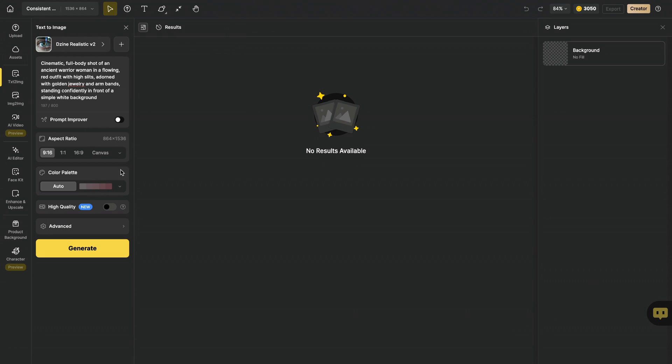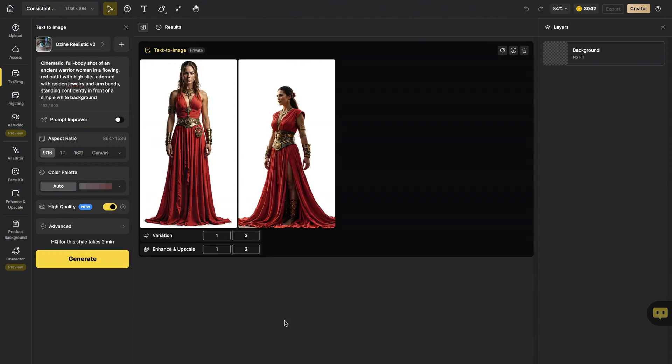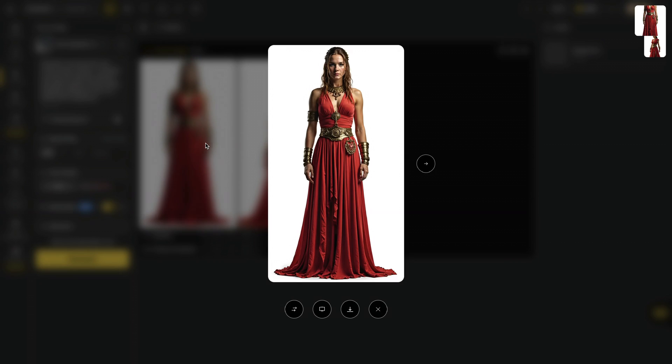Then I will pick aspect ratio as 9 to 16 because I want a vertical shot. And if you want to enhance the details and texture of your image, ensure to check mark this toggle on. Let's hit generate. Our images are ready. I think I like this one the most, and I decided to use that as my character.